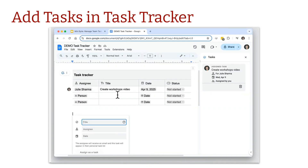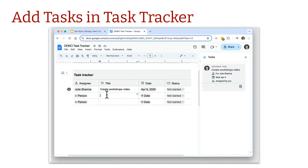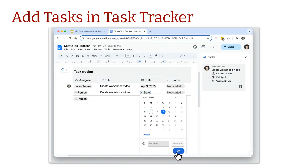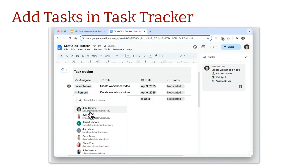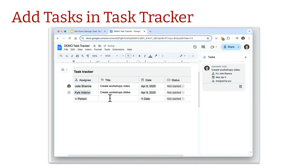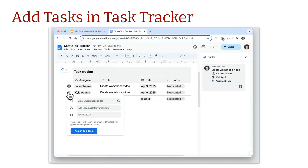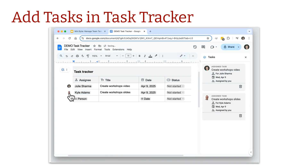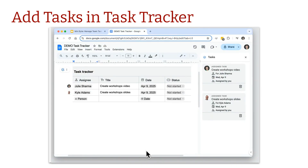That task has been assigned. I'll add another one, choose the same date, and select a different person. If you have more than one task, you can click the blue checkmark button in the top left of the Task Tracker to assign all tasks from the table at once. Once you see the assignee's icon appear, you know it's been assigned.